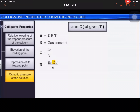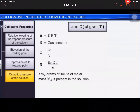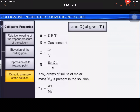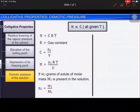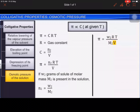If w₂ grams of solute of molar mass M₂ is present in the solution, then n₂ = w₂/M₂. Substituting this value of n₂ in the earlier equation, we get π = (w₂ × R × T) / (M₂ × V). Rearranging the equation for M₂, we get M₂ = (w₂ × R × T) / (π × V).